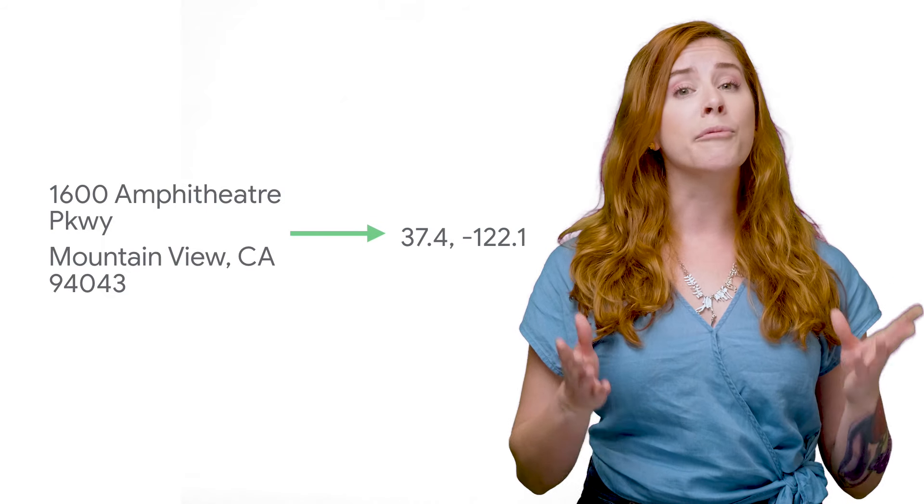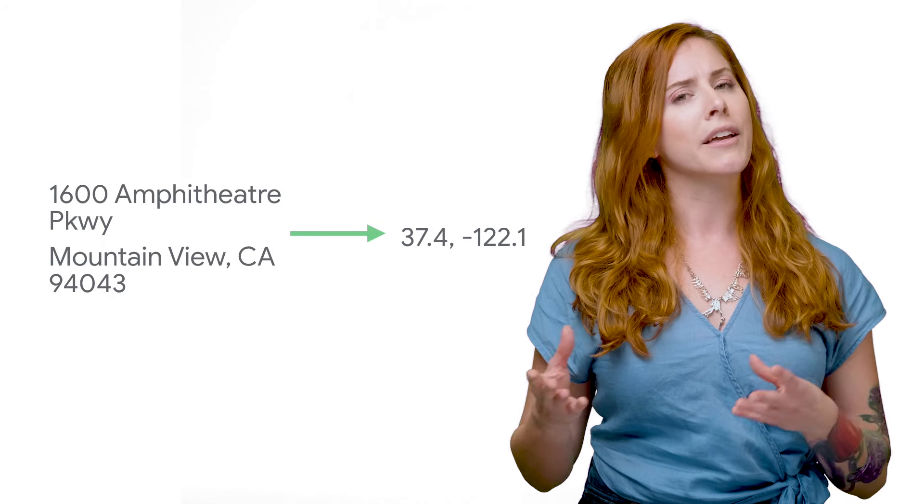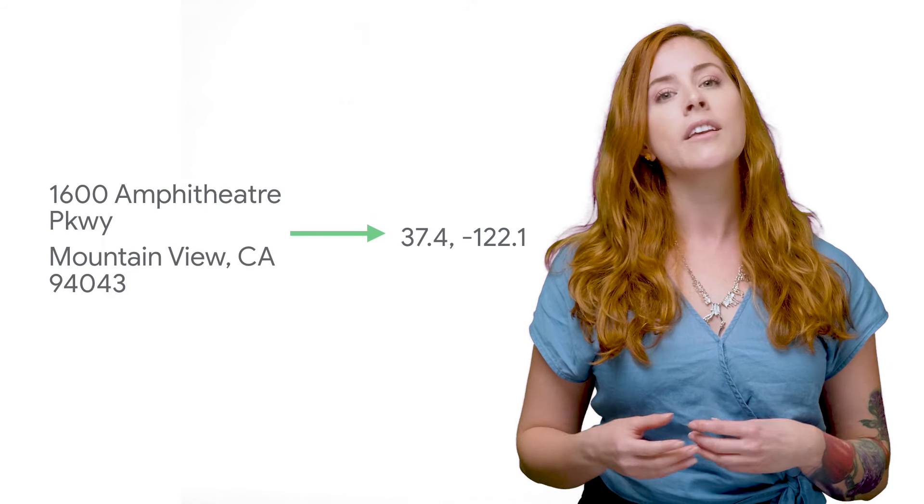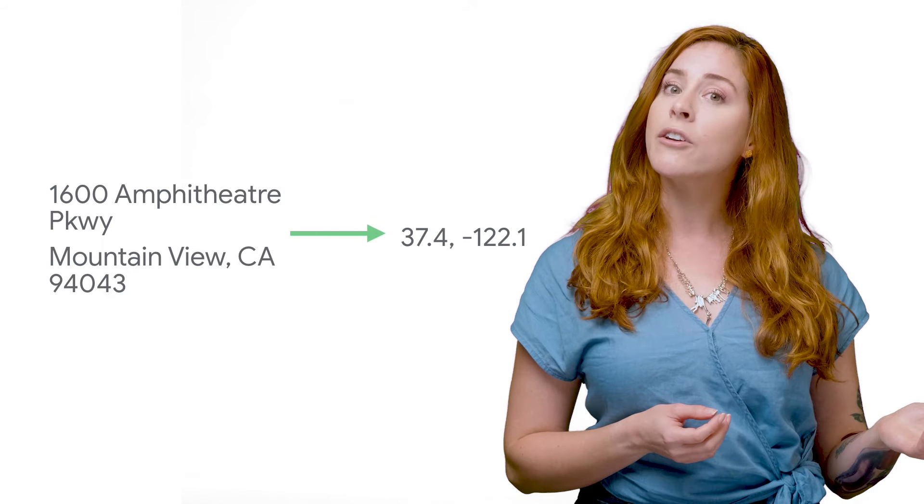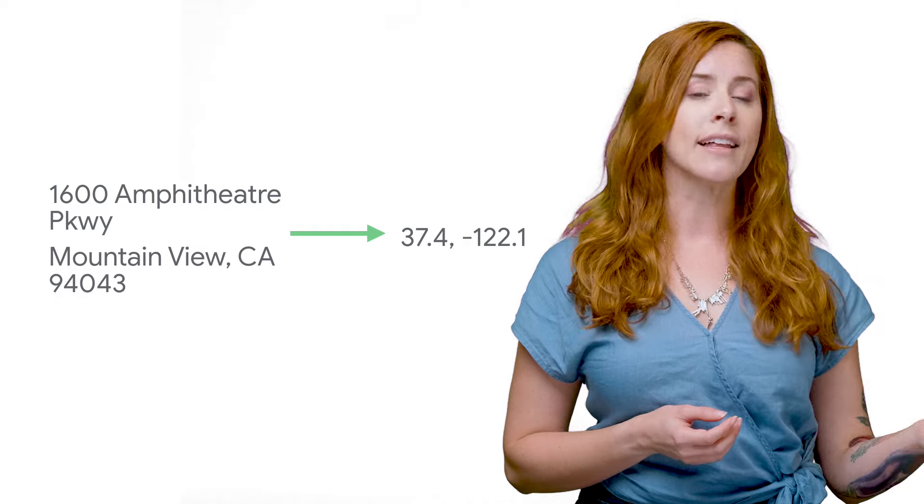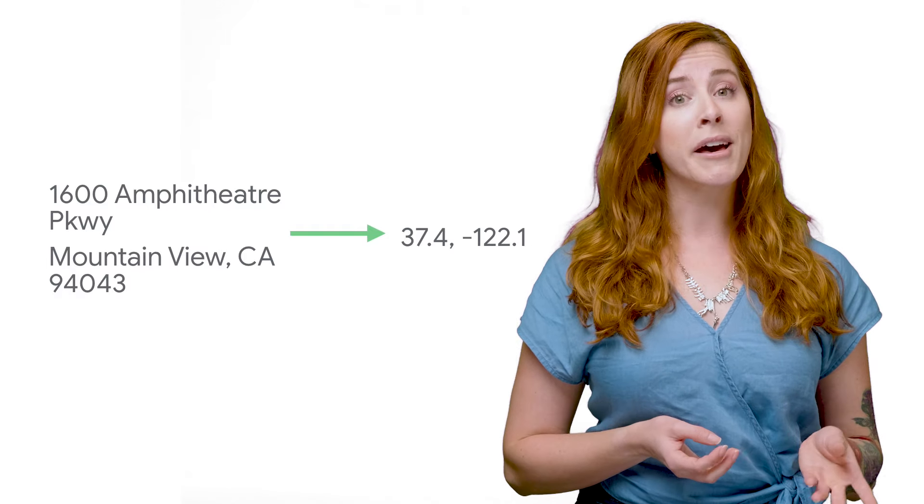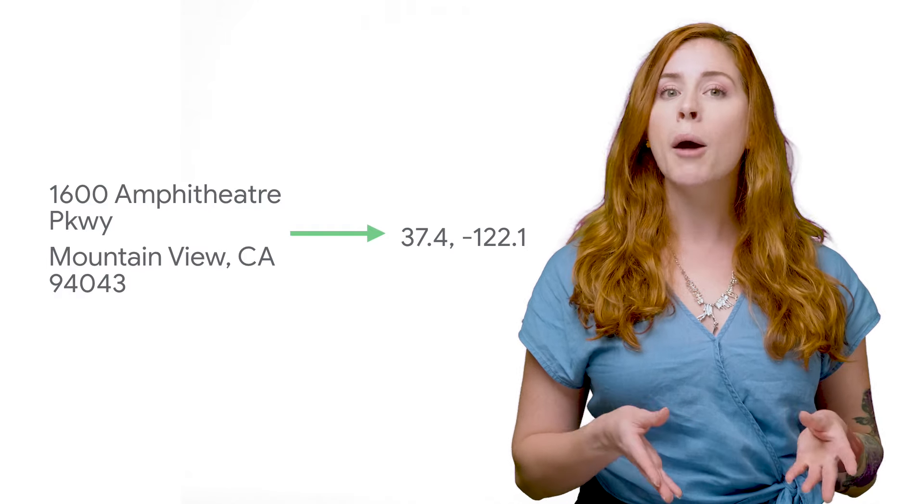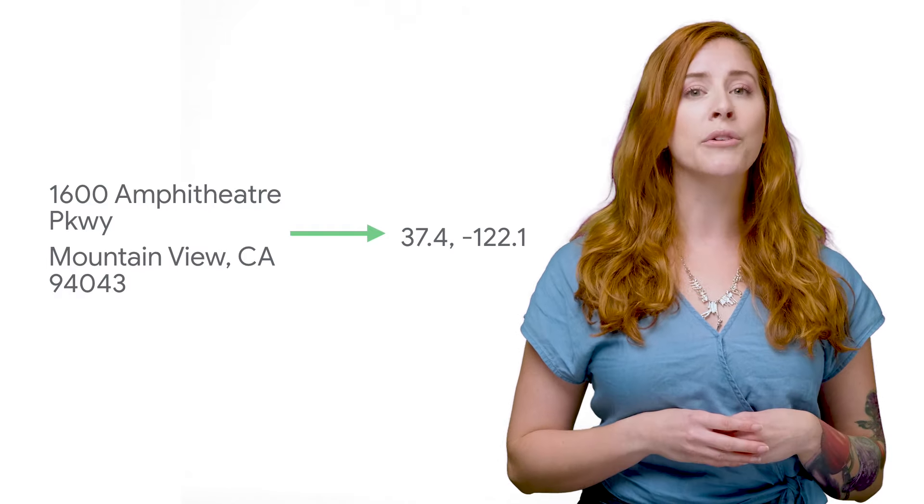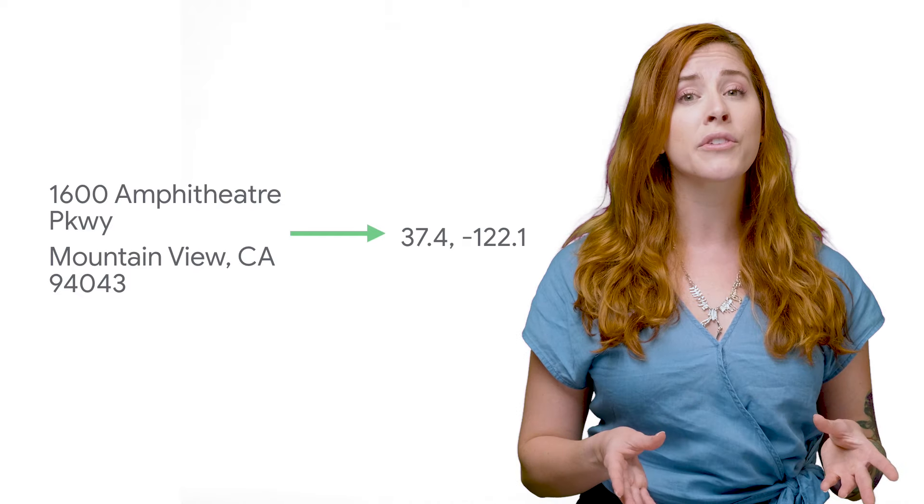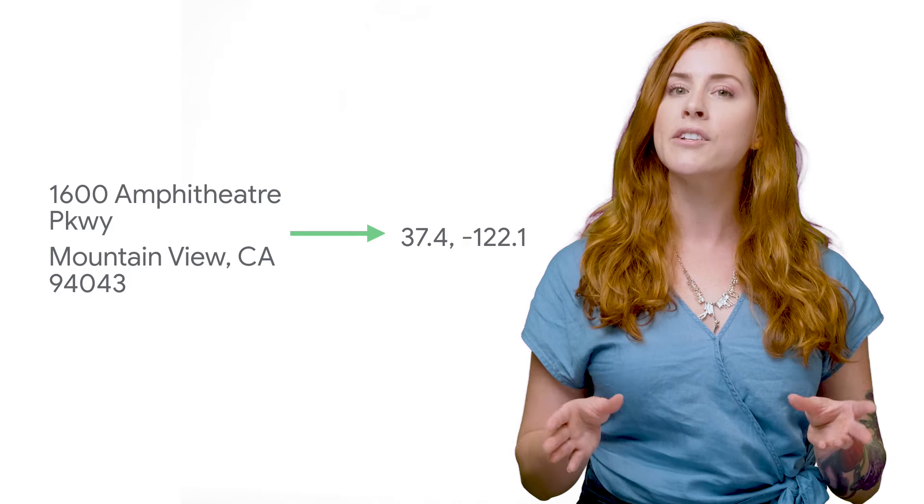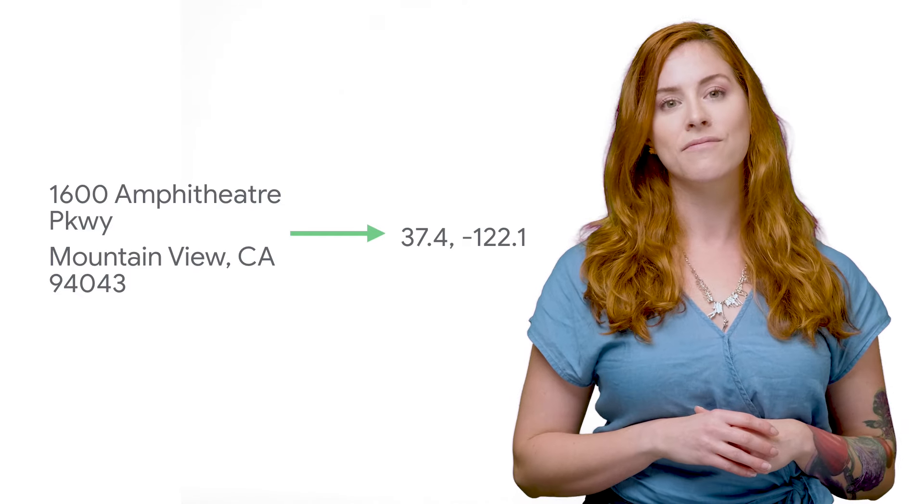Geocoding is the process of converting addresses, like a street address, into geographic coordinates, like latitude and longitude. When using Google Maps platform, some common uses of geocodes are to place markers on a map or center a map at a precise location.